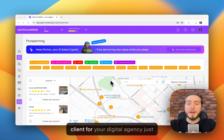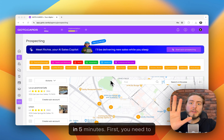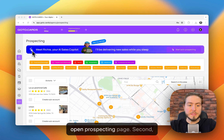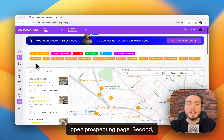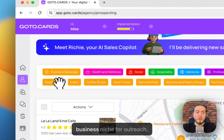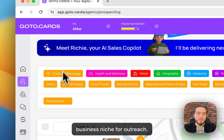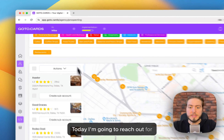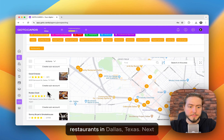Here is how to onboard a new client for your digital agency in just five minutes. First, you need to open the prospecting page. Second, you need to select the desired business niche for outreach. Today I'm going to reach out for restaurants in Dallas, Texas.